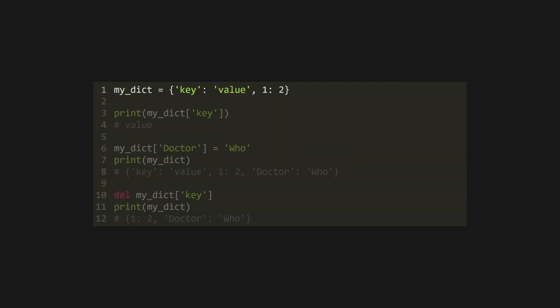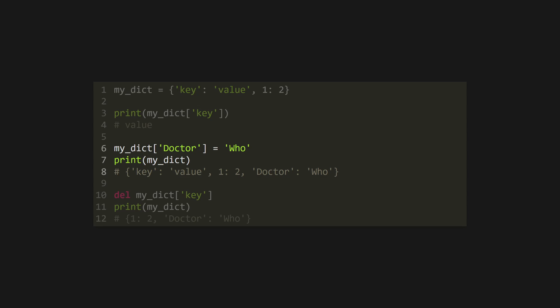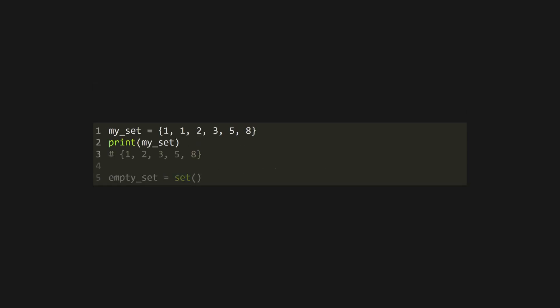A dictionary is a key value store, created using curly braces and separating the key and value with a colon. Values can take any type, but keys must be hashable, and will always be unique in the same dictionary. Access values in a dictionary using the key in square brackets, or set new values using the same syntax. You can delete values from a dictionary using the del keyword.